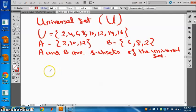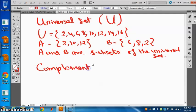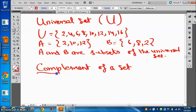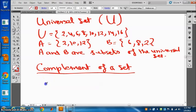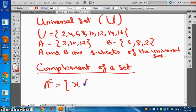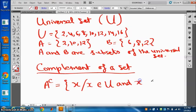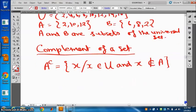Complement of a set. We denote it as A' (complement of A). The complement of a set contains all those elements X such that X belongs to U (the universal set) and X does not belong to A. I'll show you with a Venn diagram.